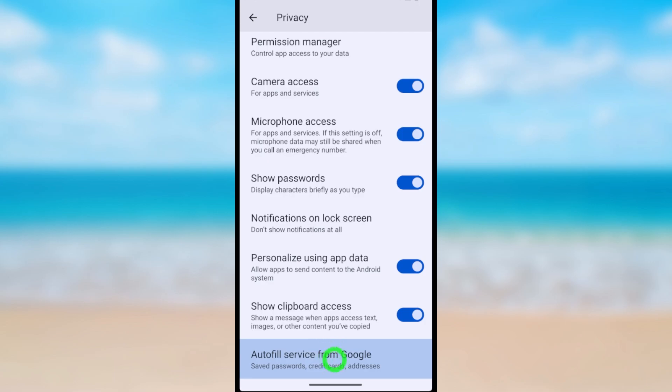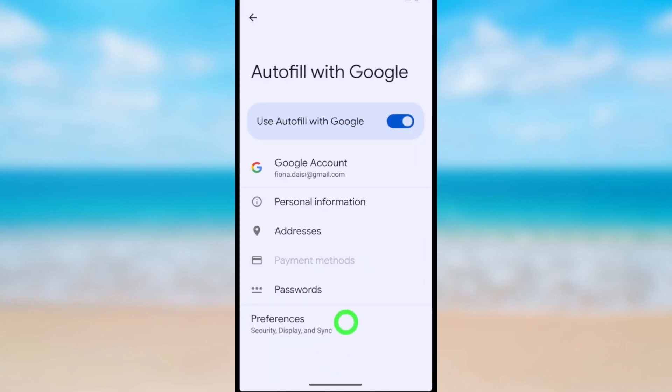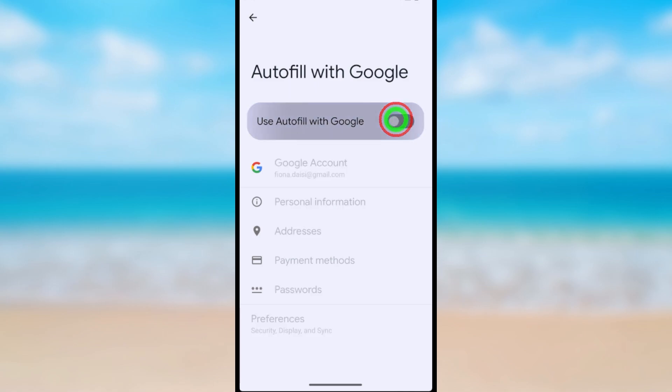After clicking, you can see there's a toggle switch. Turn it off to disable the option.